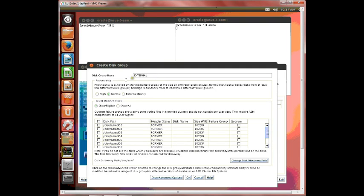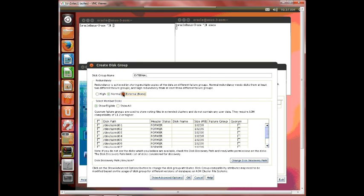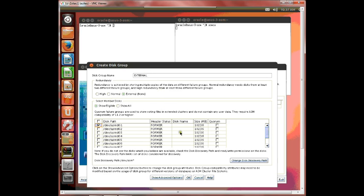Before I actually choose external, see that there's a failure - you can specify failure groups but when you choose external that goes away. So also note that you can have one or more disks for a disk group for external but that's not true with normal and high, which we'll see in just a second. So this one should be created.